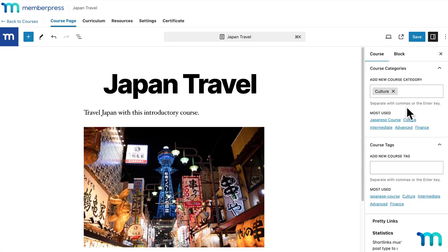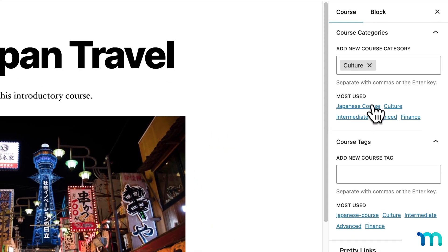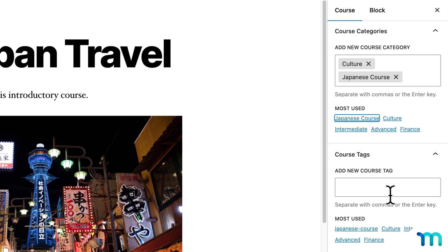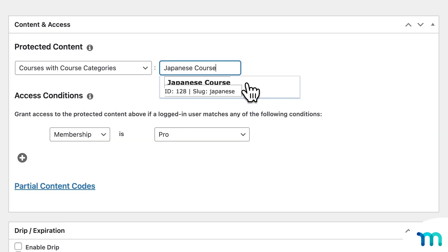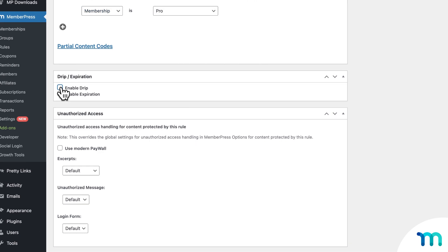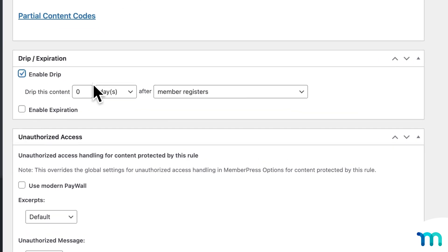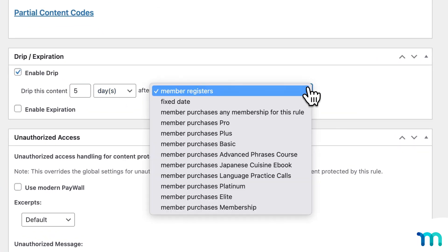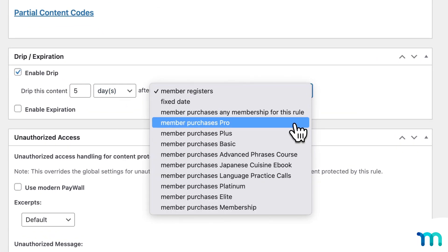Also, as your site grows, there are many ways to set up content protection so new content that's added is automatically locked down with existing rules. You can also drip protected content out over time to choose exactly when people get access.